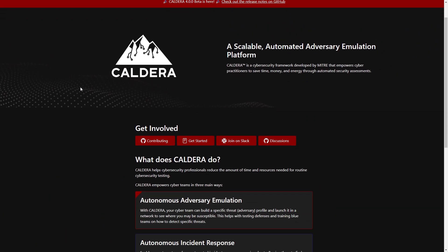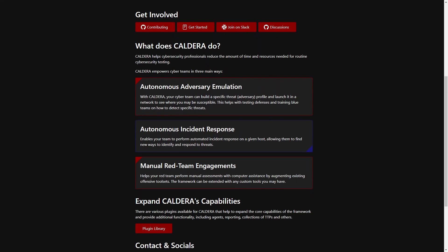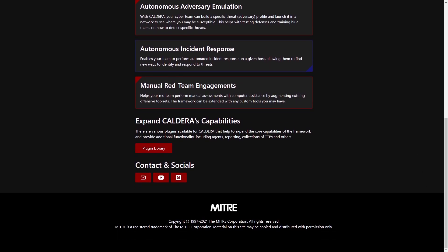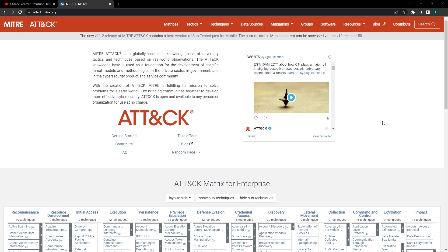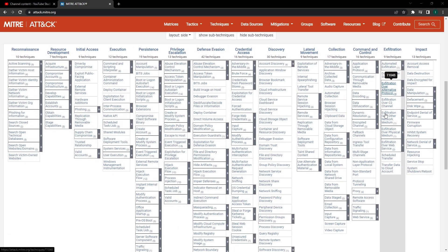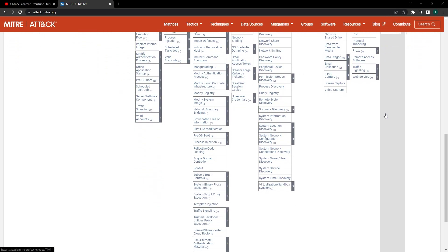Moving over to the red team operations, we will set up Caldera, which is an automated adversary emulation framework created by MITRE that gives us the ability to imitate an adversary and to test the security posture of our endpoints against common hacking techniques contained in the MITRE ATT&CK framework. In addition to this, we'll also use Kali Linux and its tools to simulate various attacks.